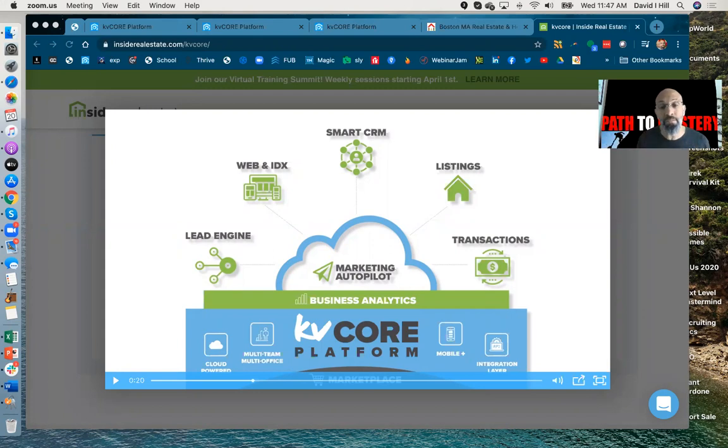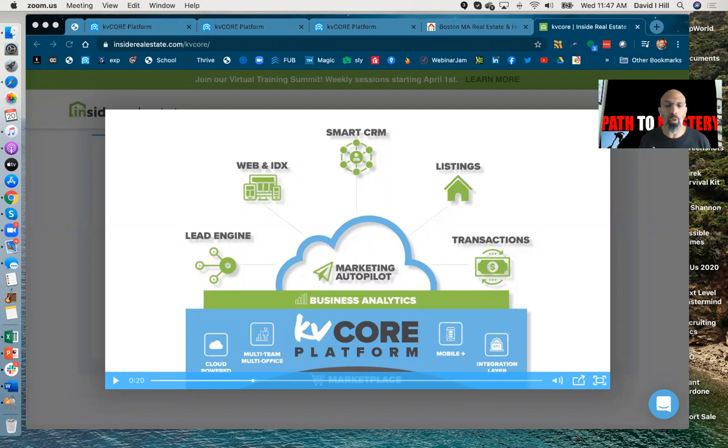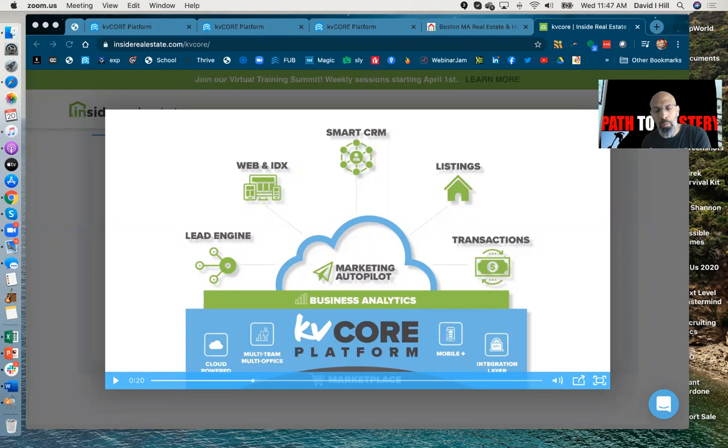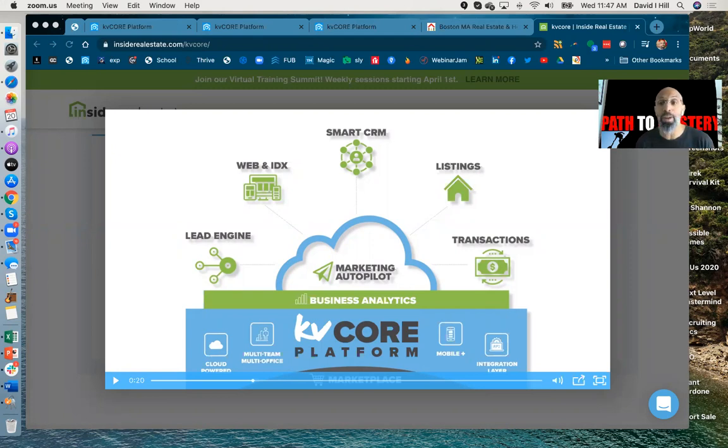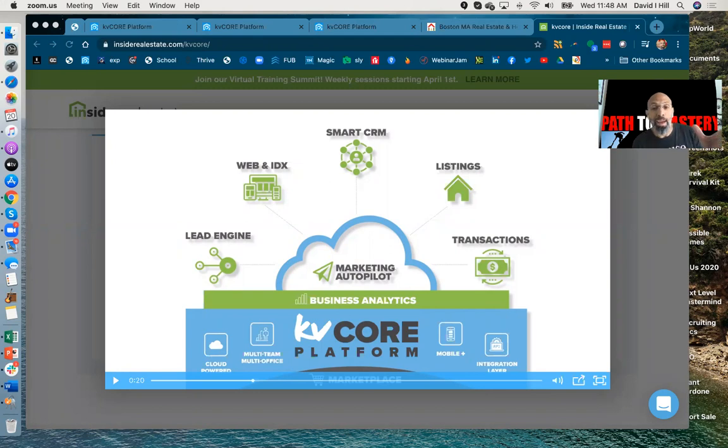These are like my five favorite features with KVCore. I tell you, I recently switched from my other brokerage, and I was really surprised. You can ask my wife. She's like, you're like a little kid in a candy shop. And I'll tell you why.